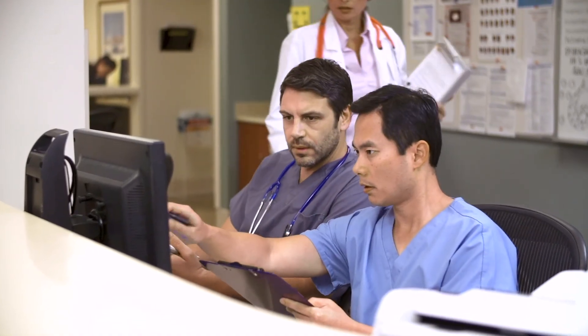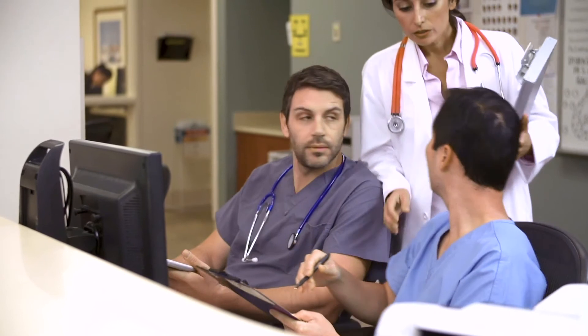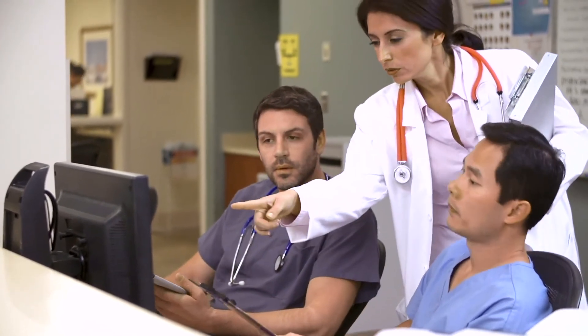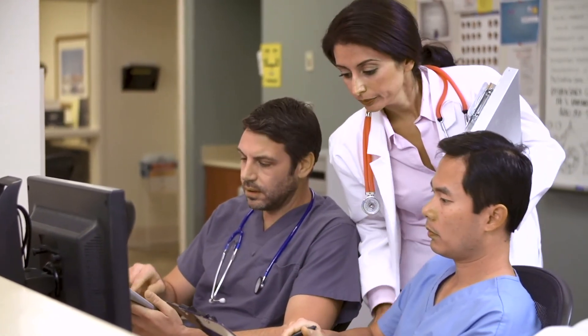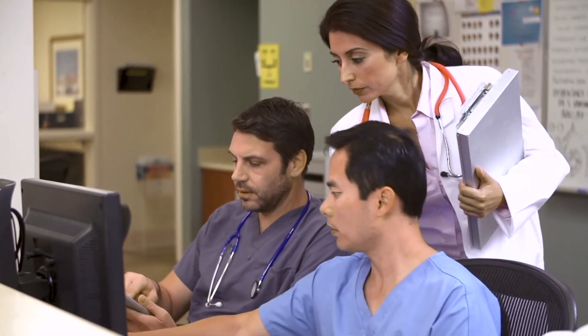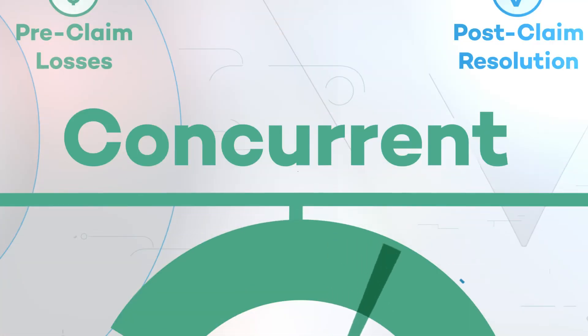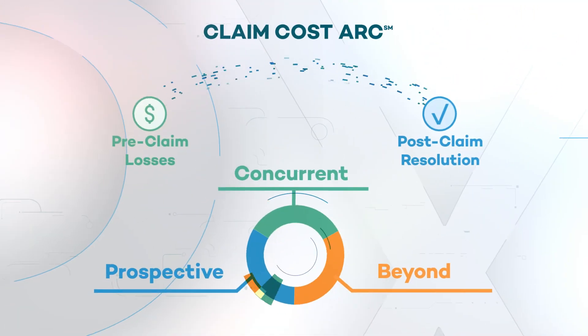As a result, we empower you to mitigate costs and improve quality of care, creating the opportunity for the best outcome.